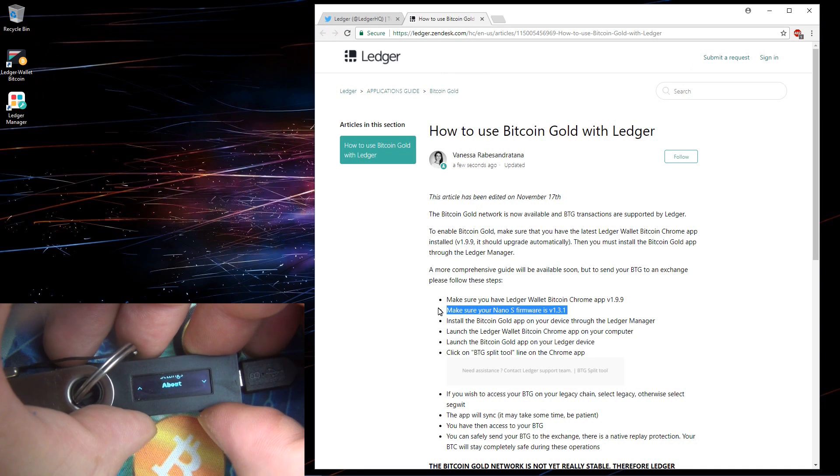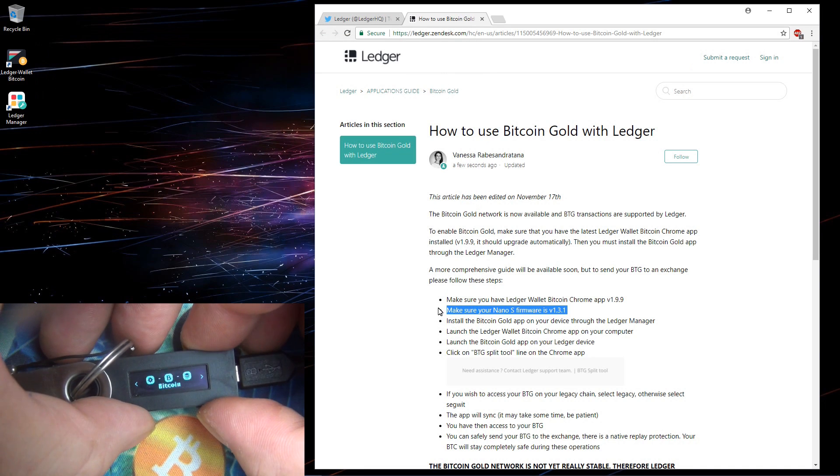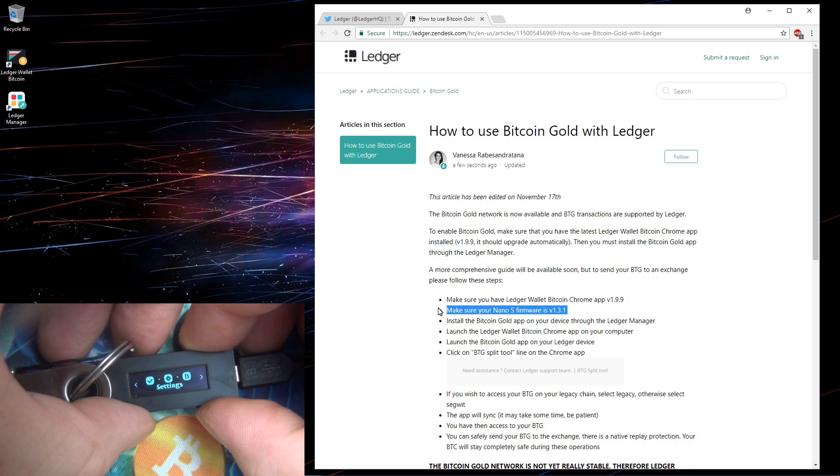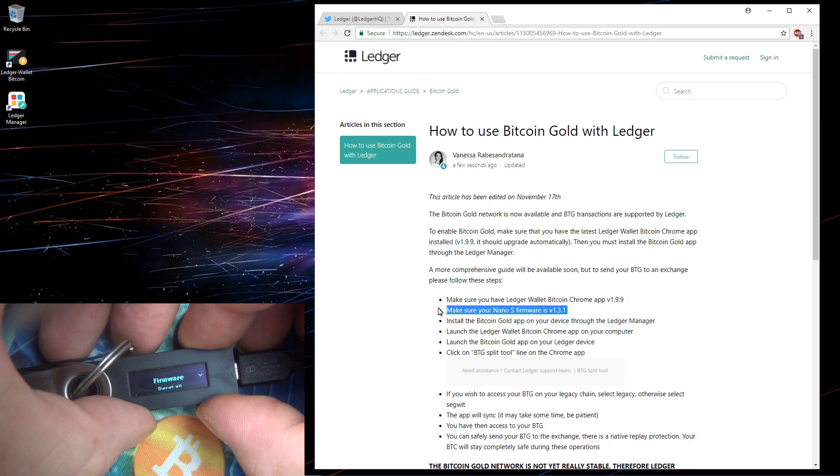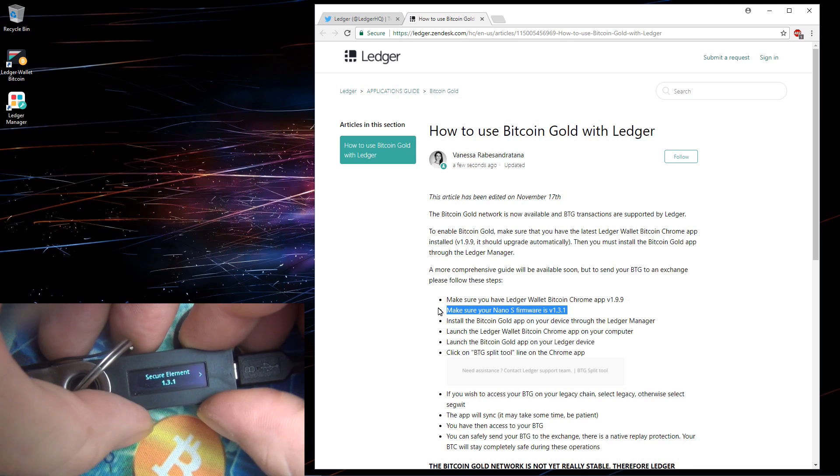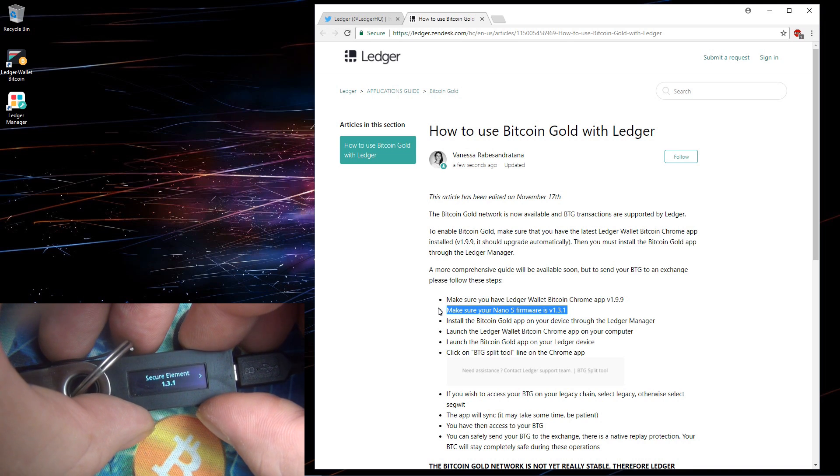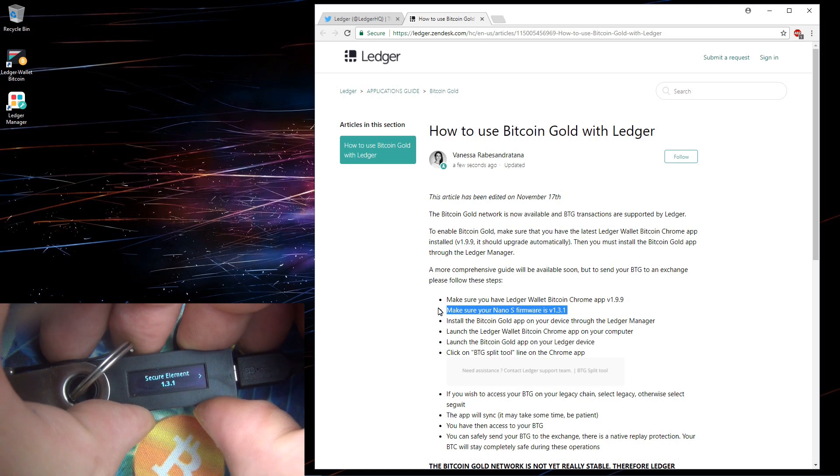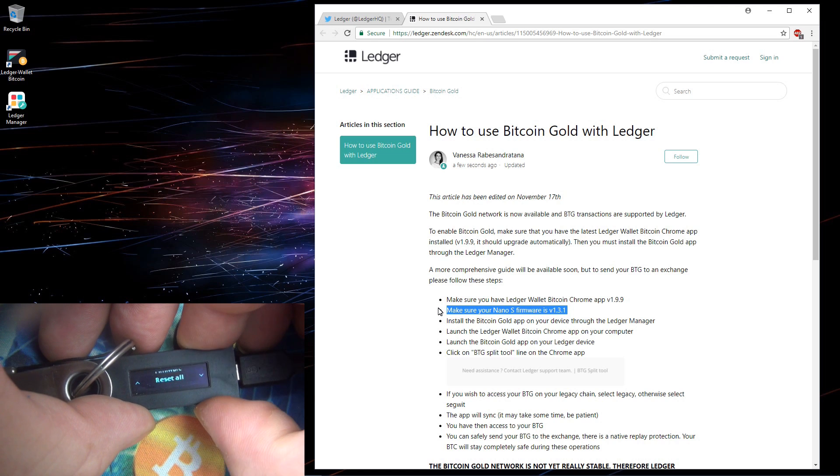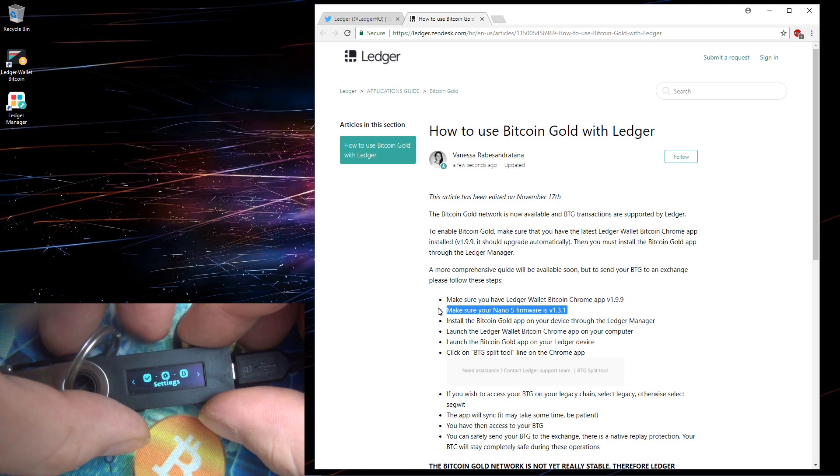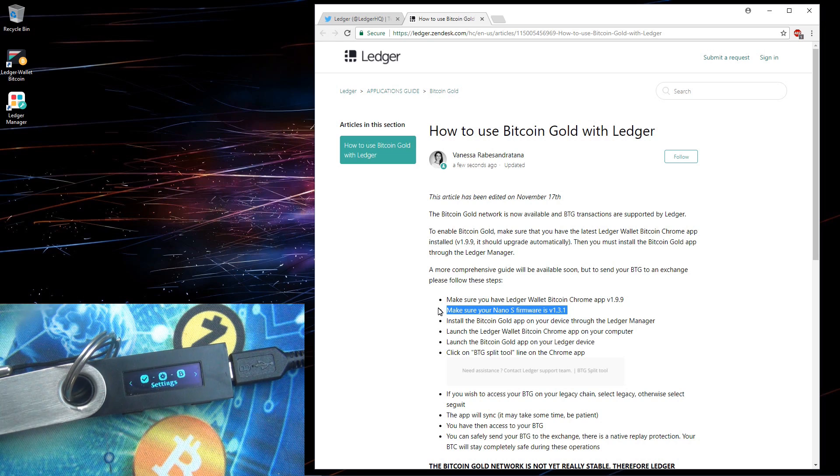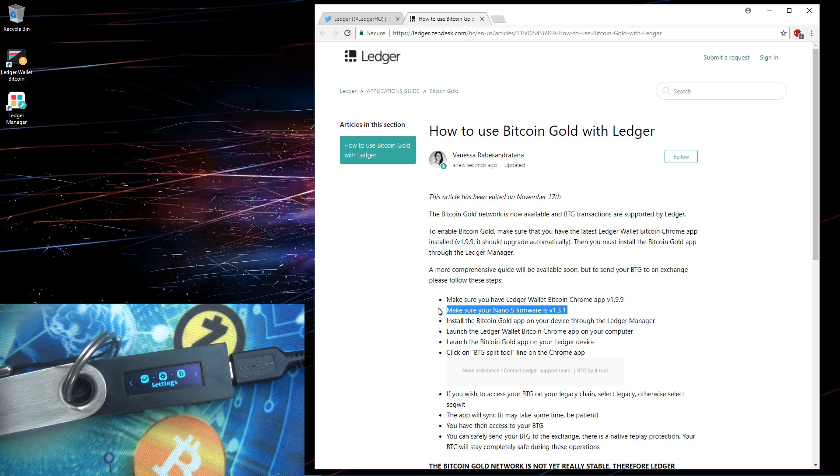The next step is make sure your Nano S firmware is version 1.3.1. You can check this on your Nano S. I'll go to settings, device, firmware and you can see secure element 1.3.1 so that's good. I'll back out of here.